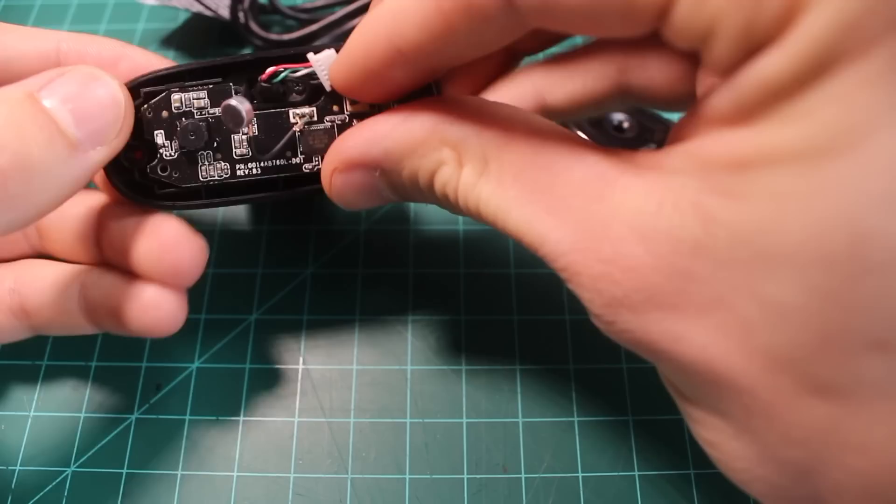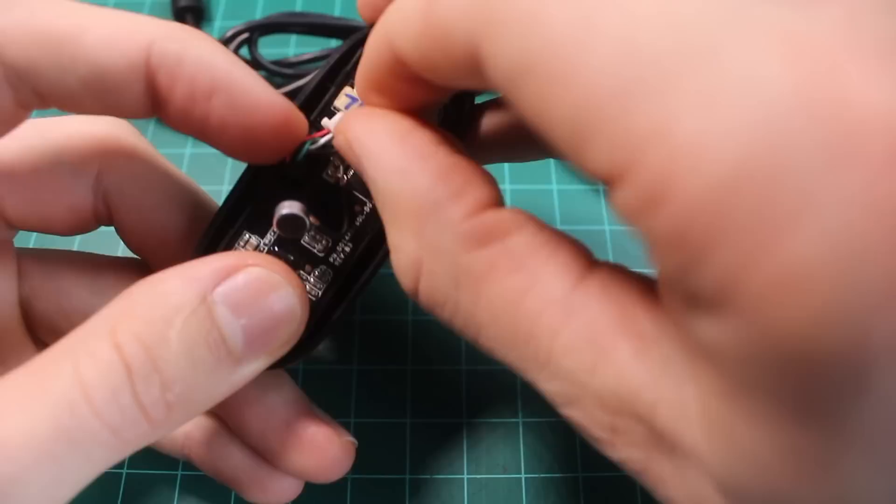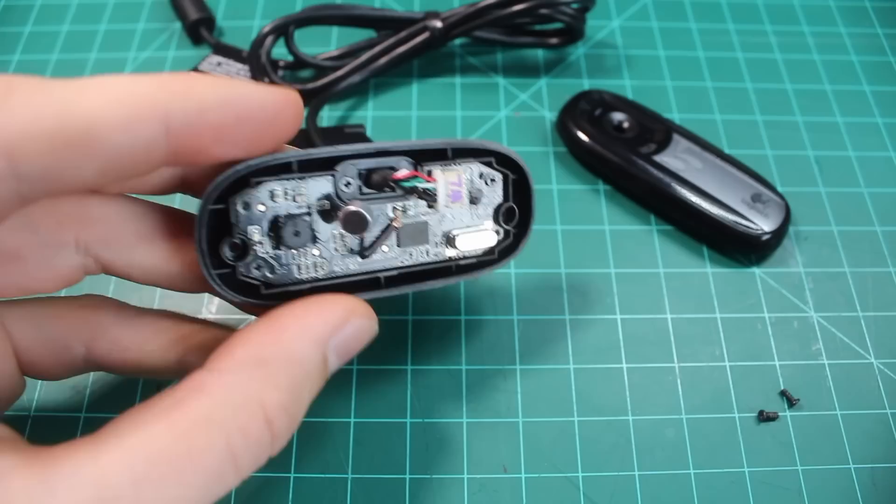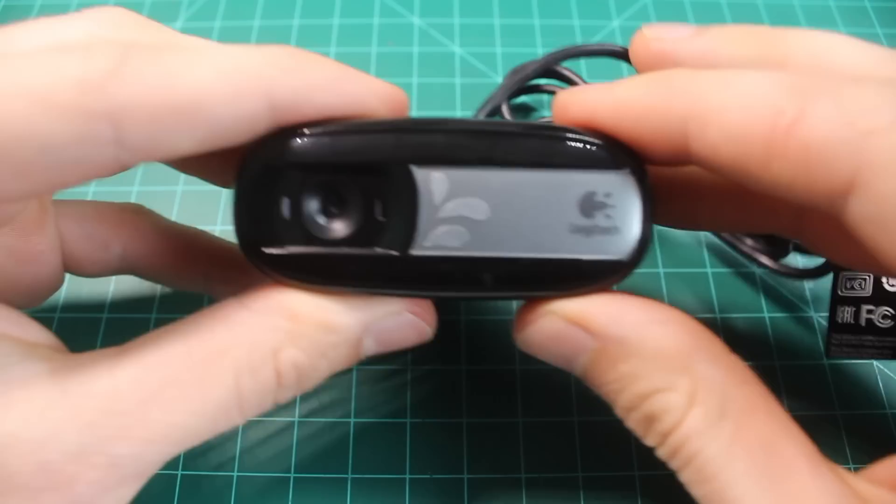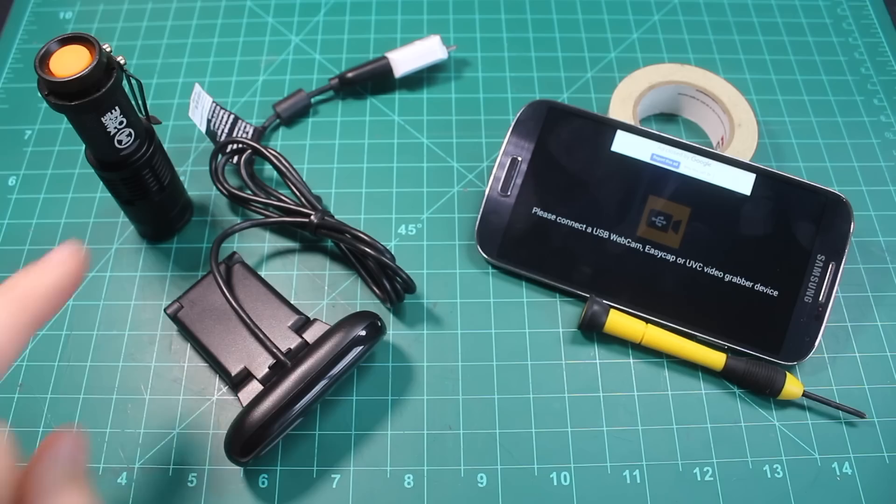All right, the reassembly process is relatively simple. It's pretty much what we just did except in reverse order. So first step is to place the PCB back into the body, make sure to plug those wires back in, place that microphone back into the slot where it goes. All right, and there you have it: one Logitech C170 with the IR filter removed.